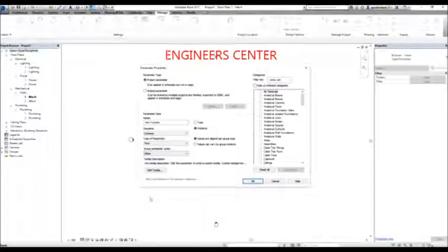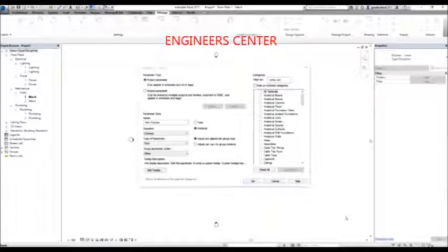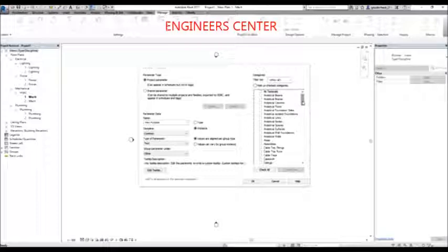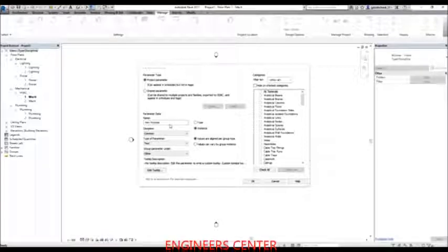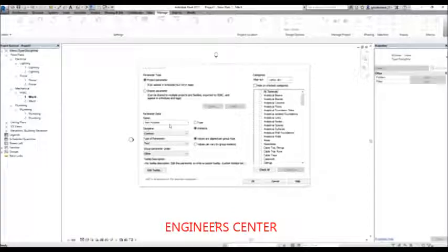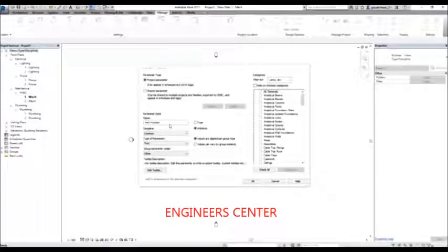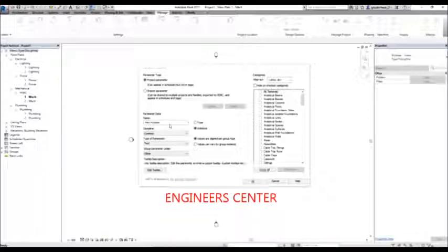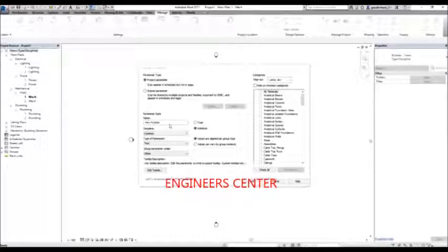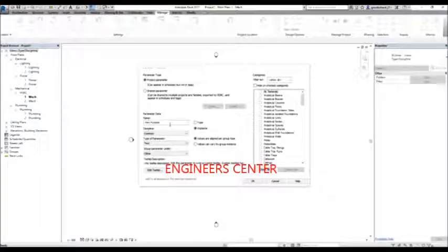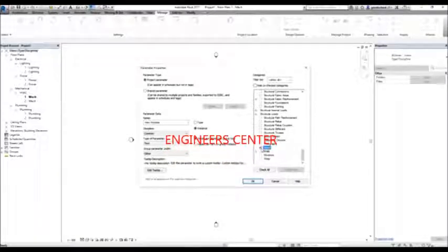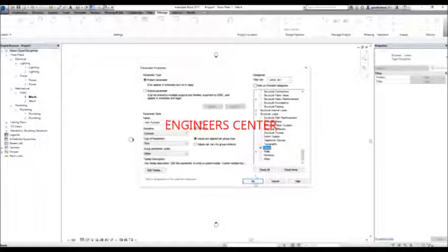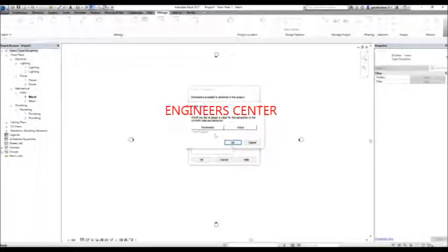I'm going to group the view purpose parameter under 'Other' group. This is an instance parameter. From the categories, I want to place the view purpose parameter on my views. Then I select OK. You will notice the view purpose is now showing on the view properties.